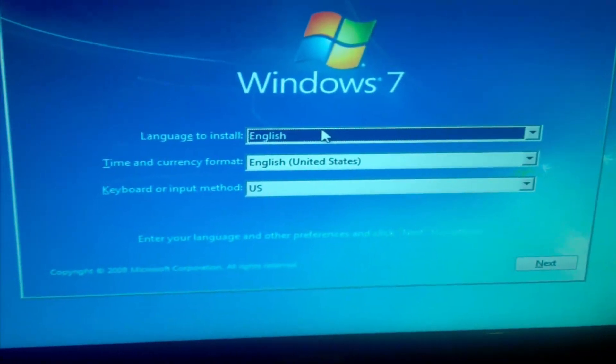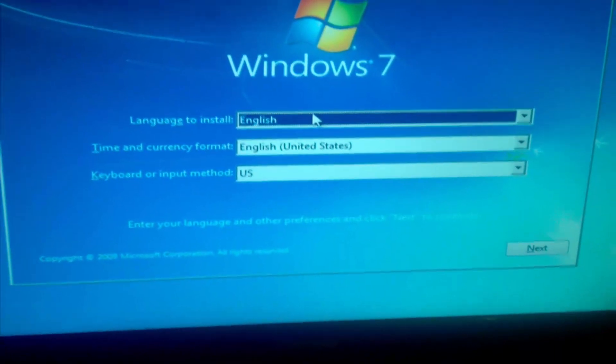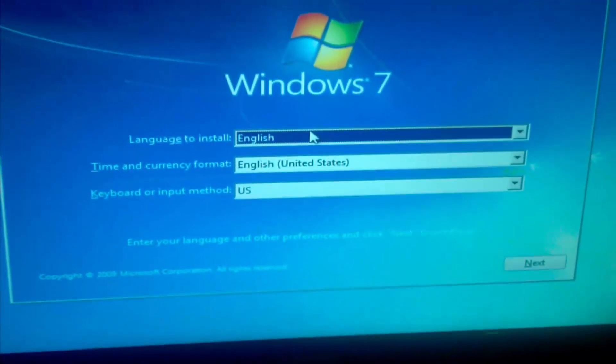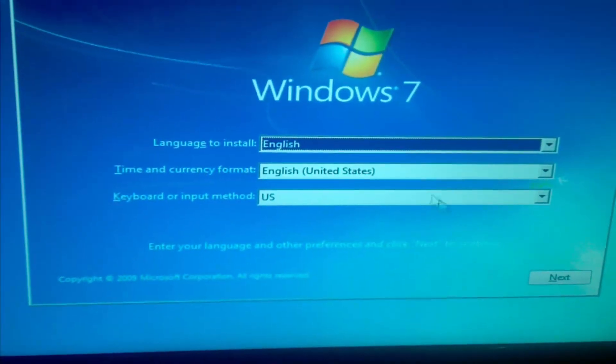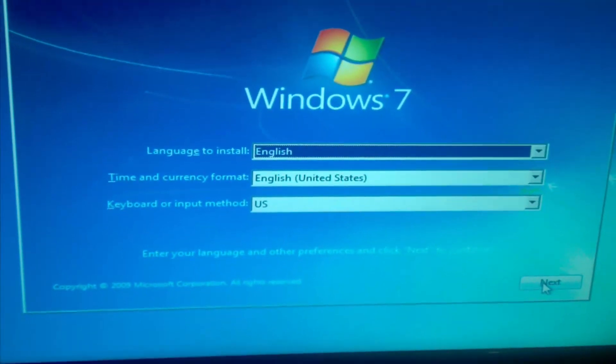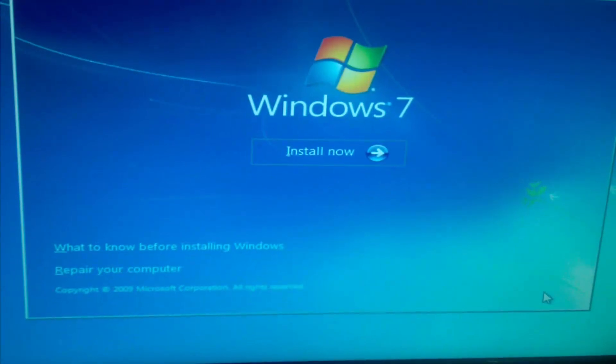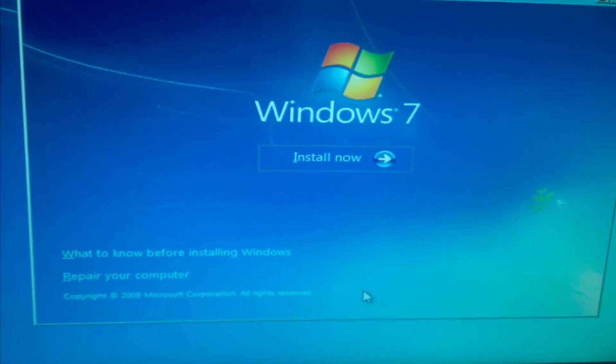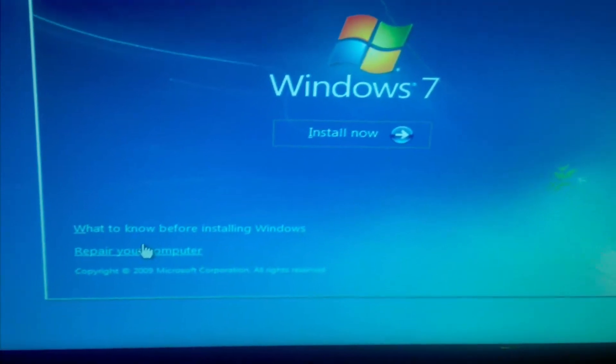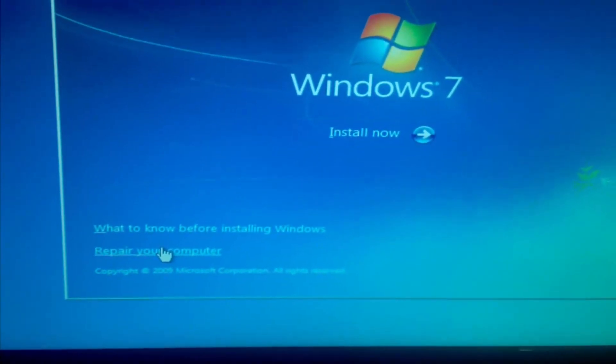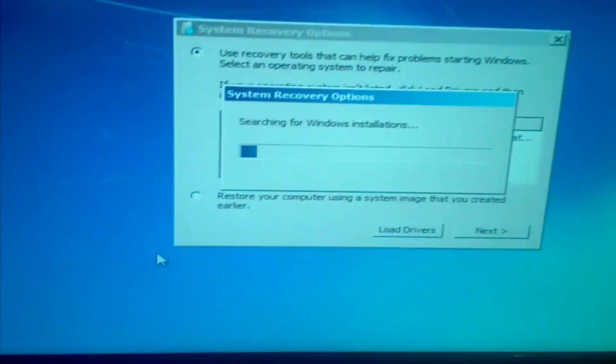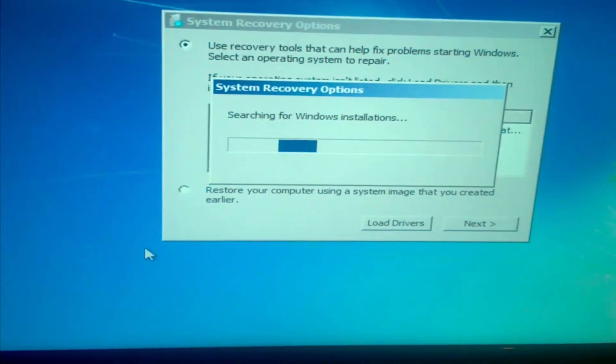Once it is finished it is going to ask you to install Windows 7. What you want to do is make sure it is English, then click next. Then instead of clicking install, go there where it says repair your computer. Click that.